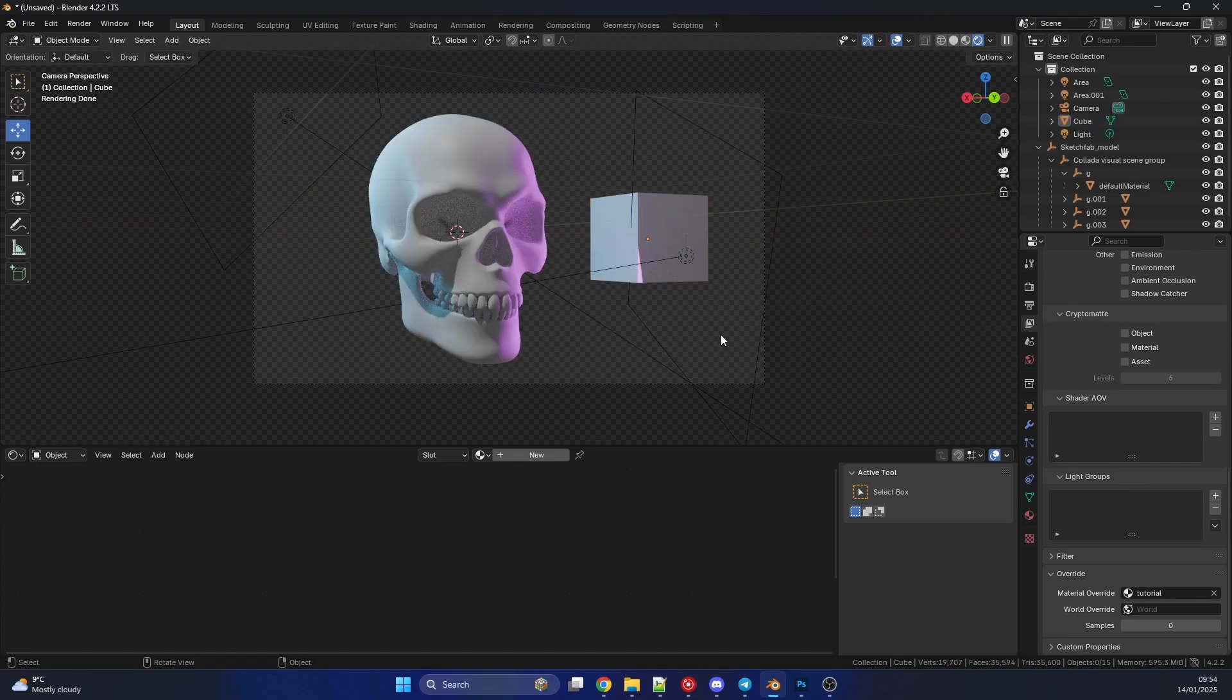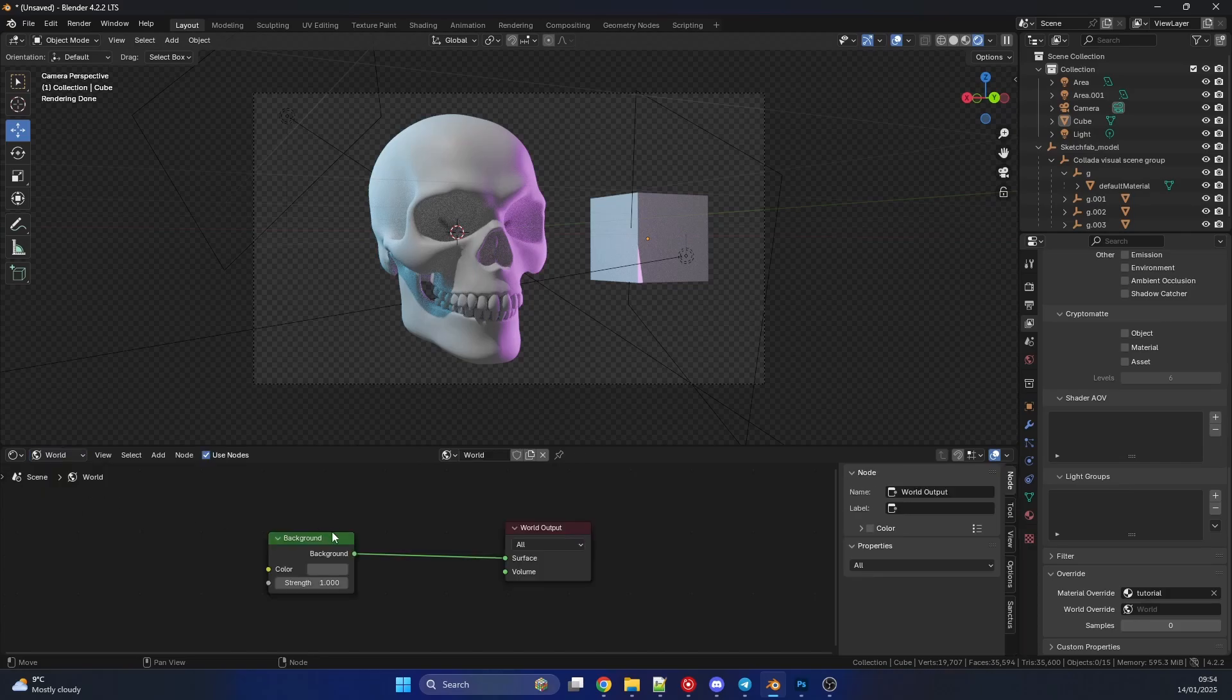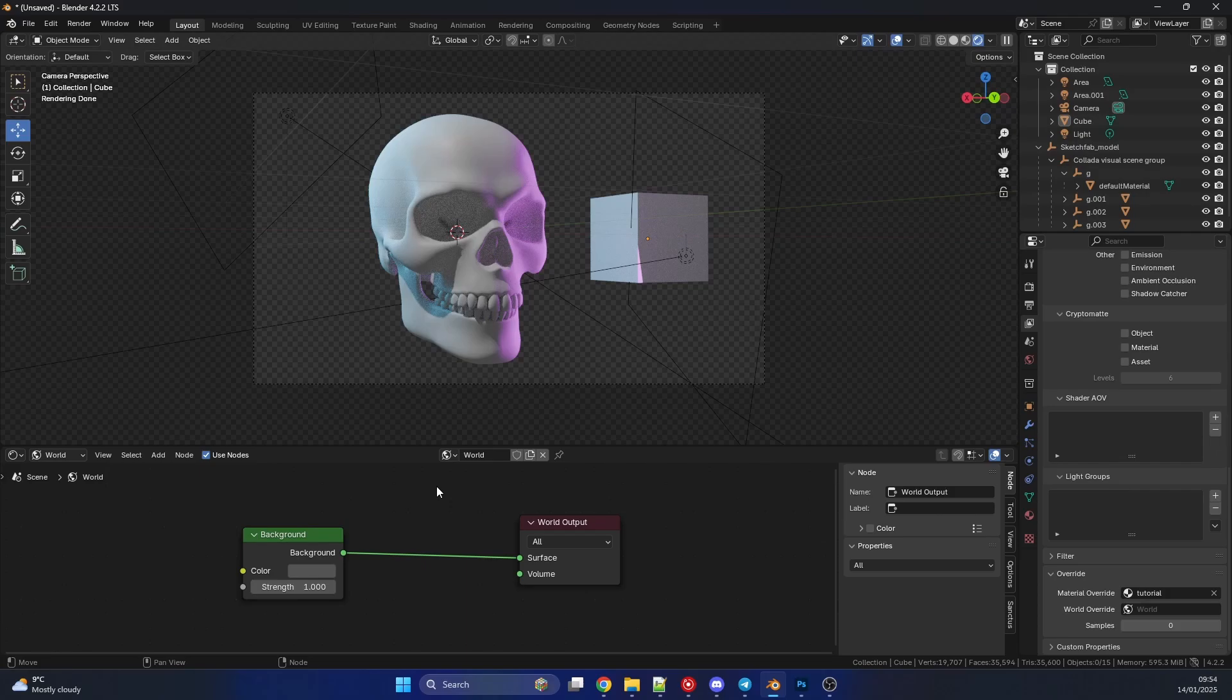So that's the material override. We can also do this with the world properties. So if we actually go into the world settings here and you set up a new world, you can actually switch this as well. Maybe you want to change the background from white to black or whatever. And that is pretty much material override.